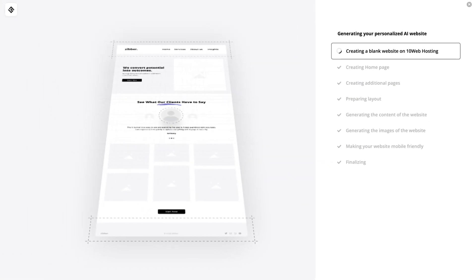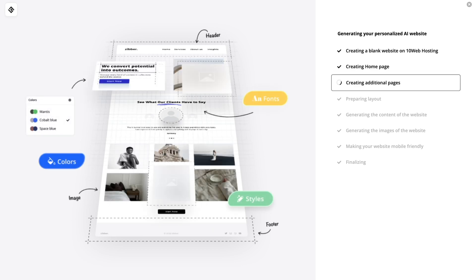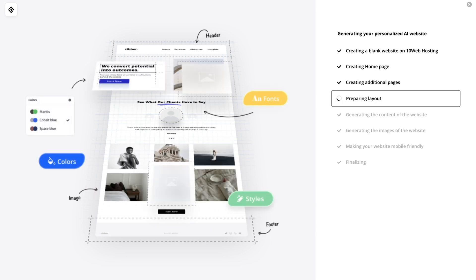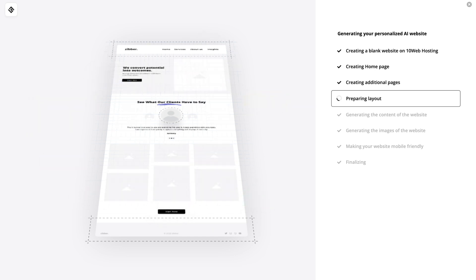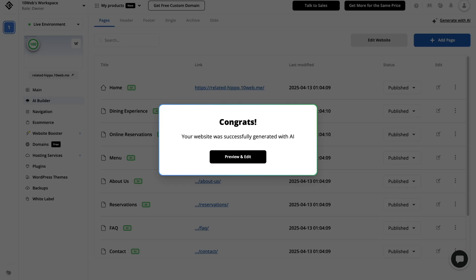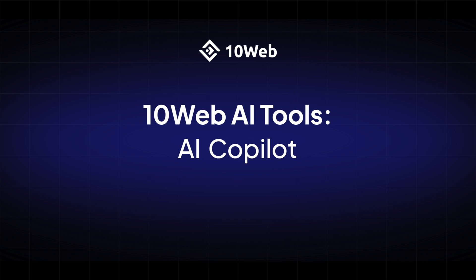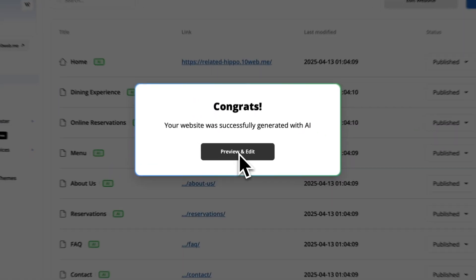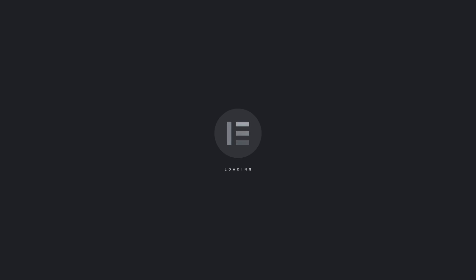After a few minutes the fully AI generated website is gonna be ready. Great! The website is generated. We are in the AI builder tab and you can see all the pages in the background. So here preview and edit will take you to the editor of the home page. Let's go ahead and take a look.